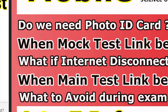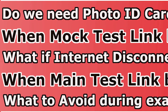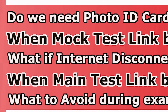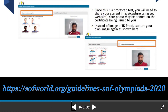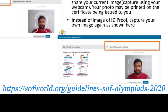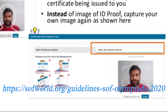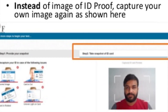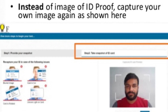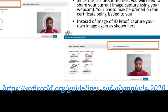We will now discuss two frequently asked doubts from our comment section. The first and most asked doubt is about the photo ID card. As clearly mentioned in the 16th slide of the guidelines, instead of an image of ID proof, capture your own image. Kindly re-click your photo for the image ID proof.